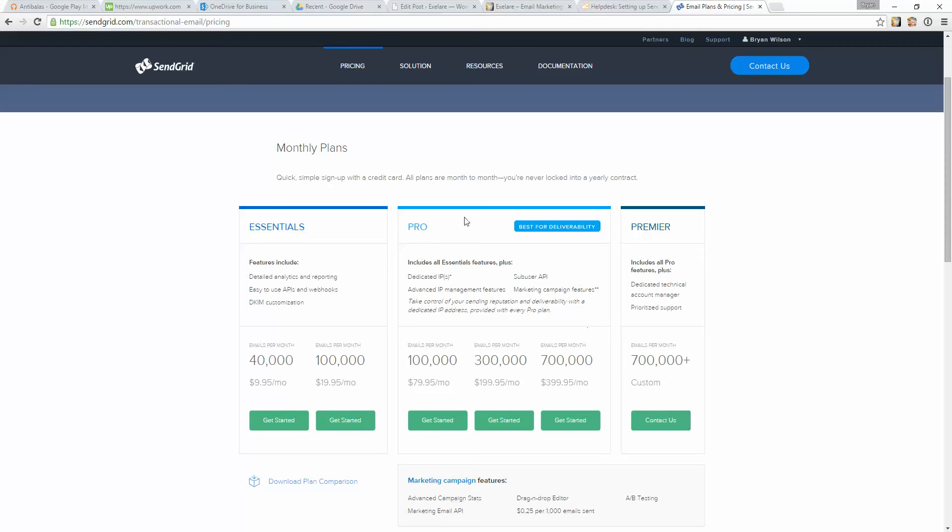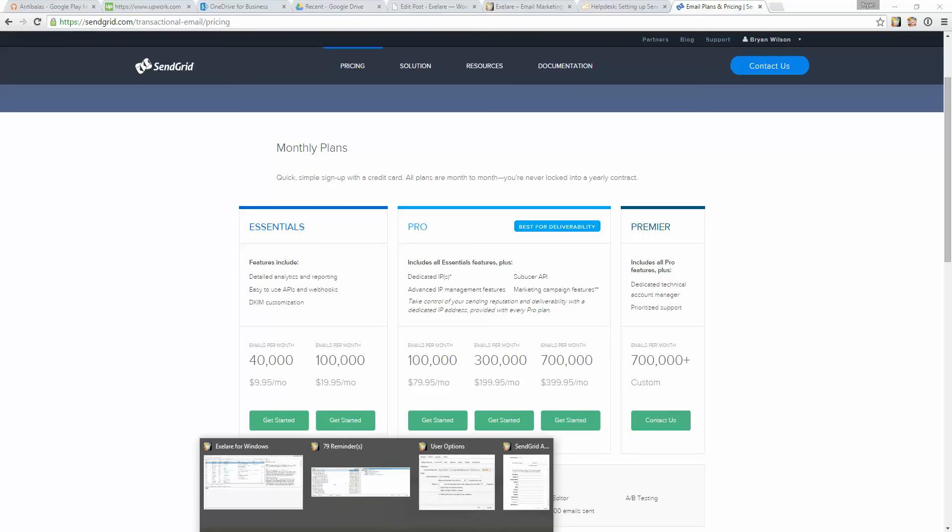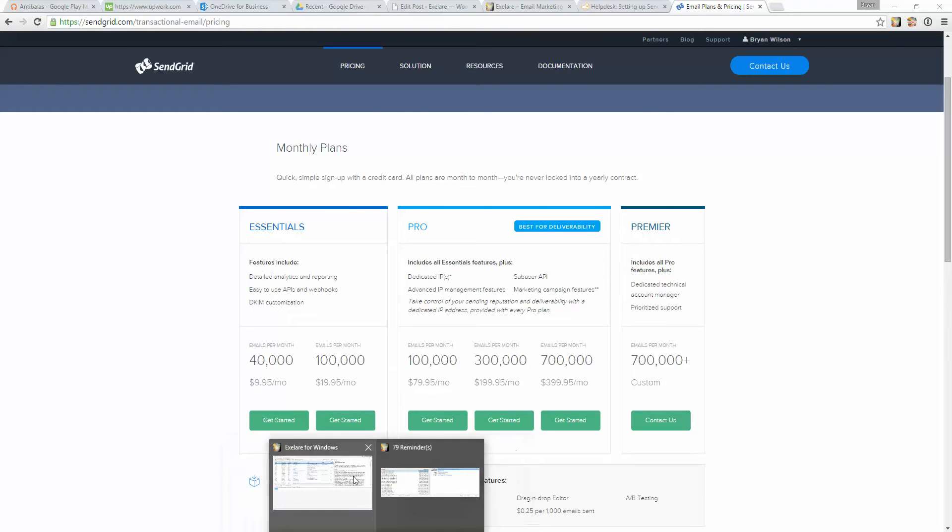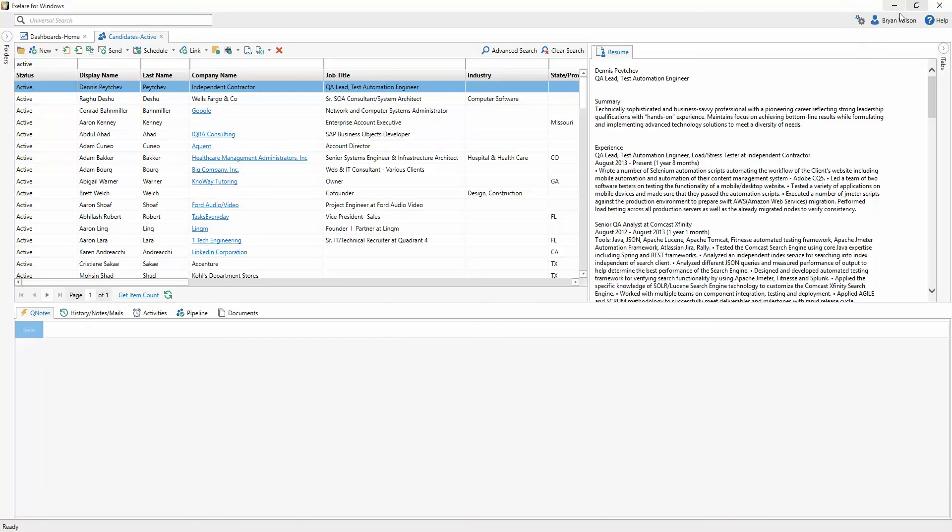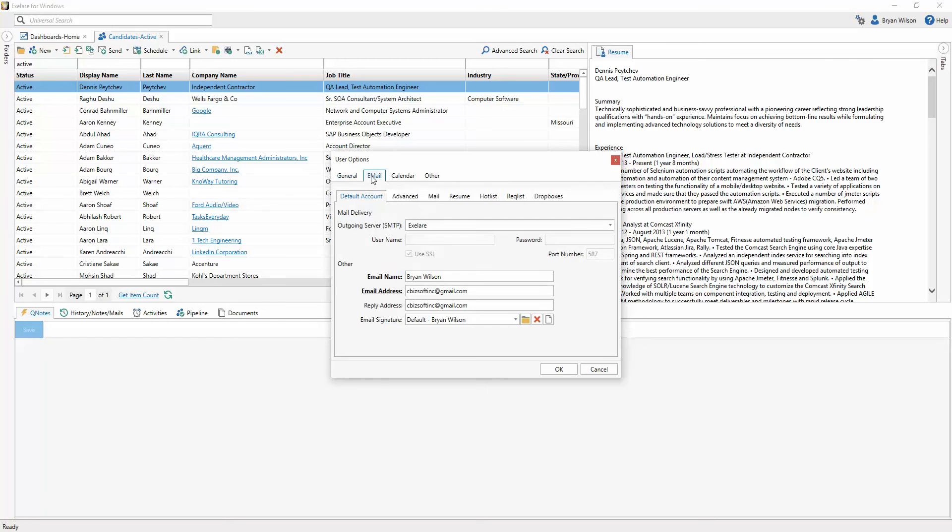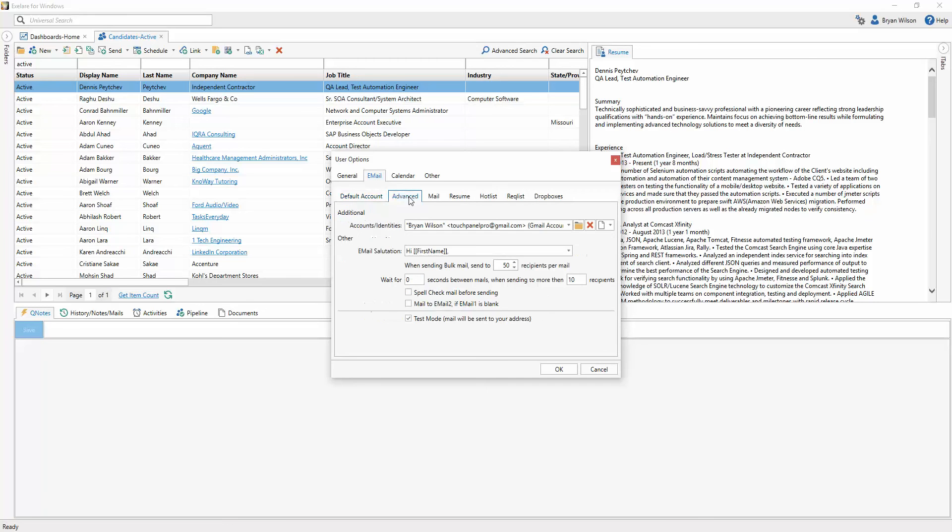So assuming that you've set up a SendGrid account, I'm going to come back to XLR. I'm going to click on the Settings icon in the top right-hand corner, and then User Options. Once the window opens up, I'm going to click on the Email tab, and then click on the Advanced tab underneath that.